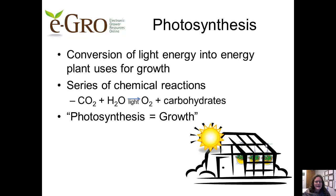That is, when we optimize the inputs of light, carbon dioxide, and water through our management, we maximize plant growth. There's no question that regulation of photosynthesis has a profound effect on the size of the plant. Let's spend a few minutes picking this idea apart.